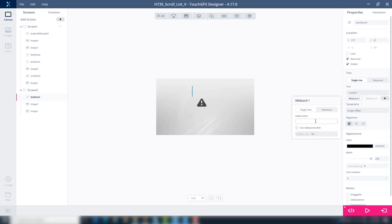At the scroll list container and at screen 1, it's possible to use wildcards too. We want to show another method now. If you want to learn more about wildcards, watch the video we have.